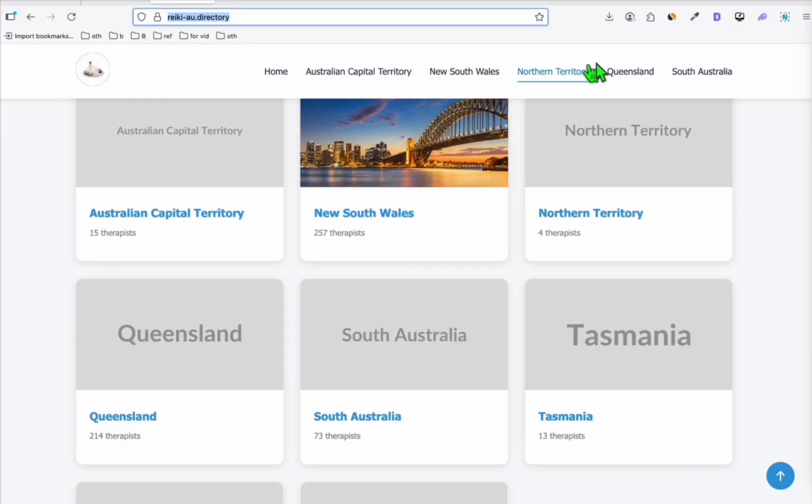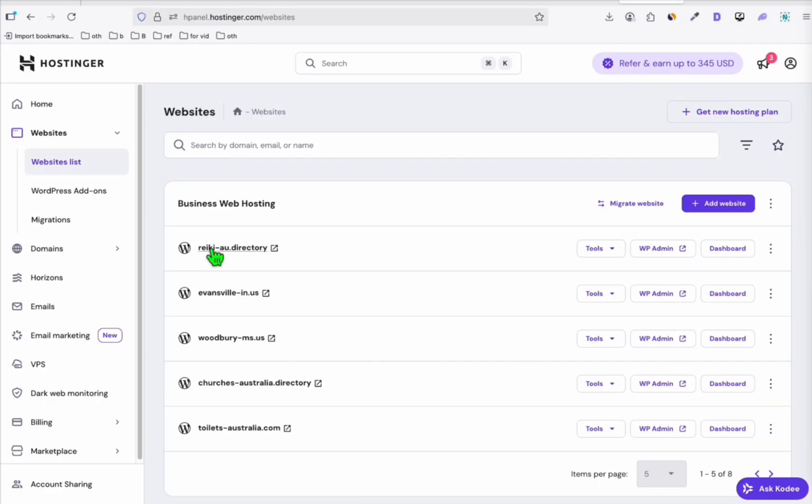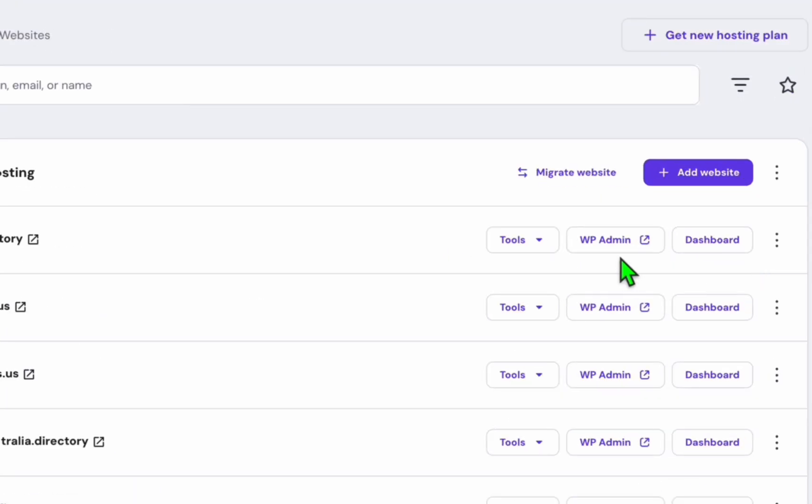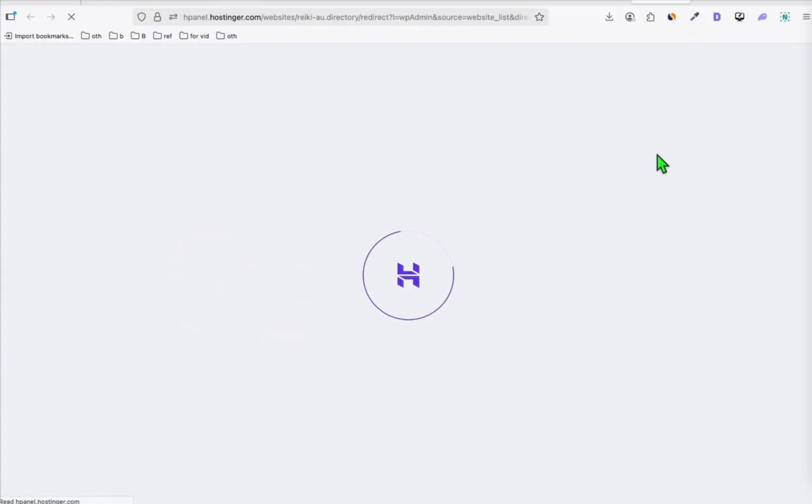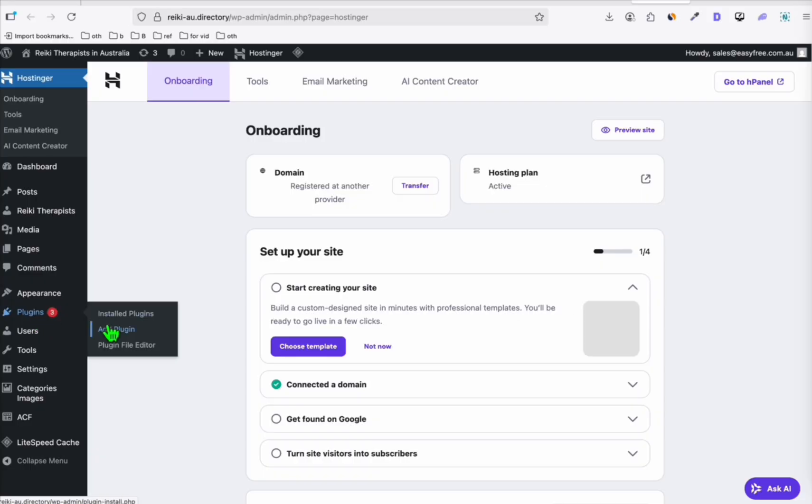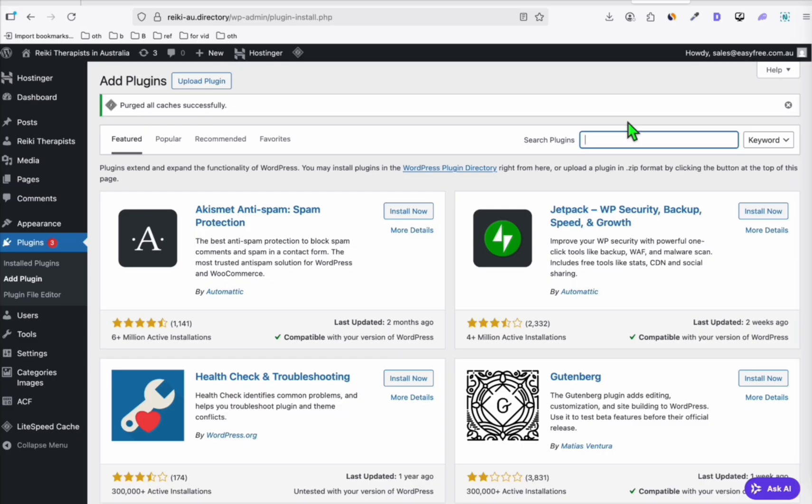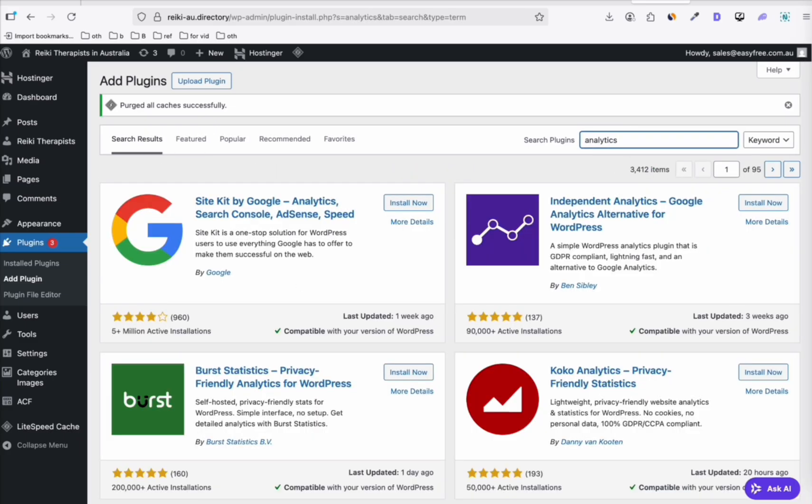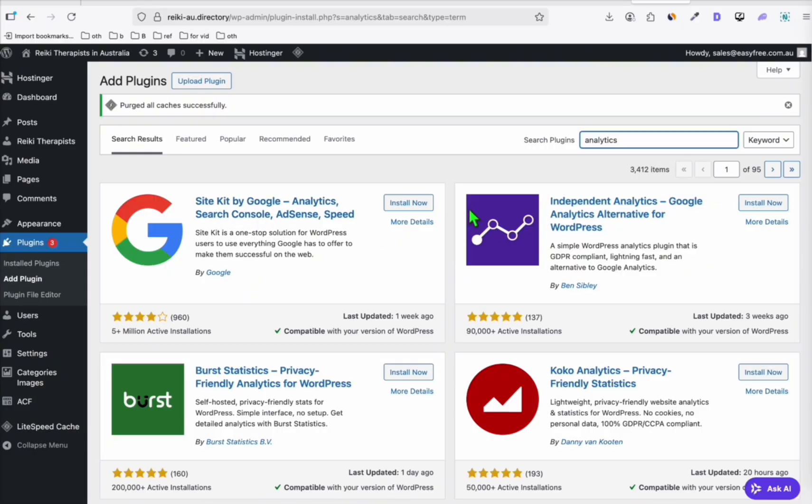Here, go to your WordPress. Make sure to log in in your admin area. So from my control panel in Hostinger, I'm just going to click this WP admin. And from here, I'm just going to add a new plugin and then search analytics.